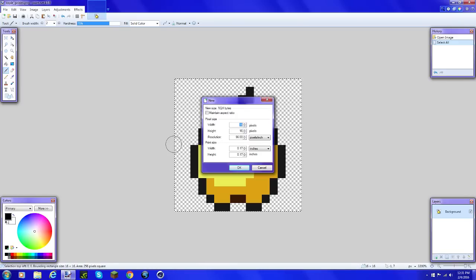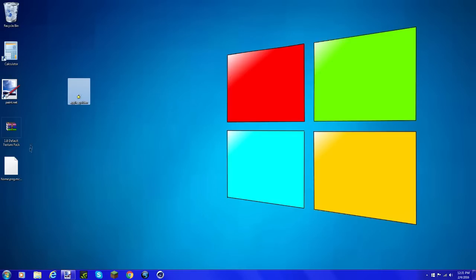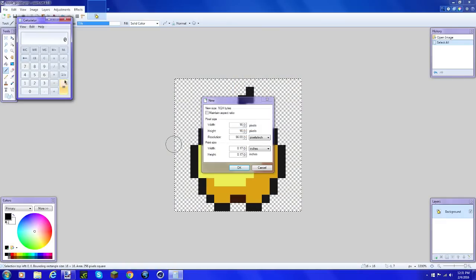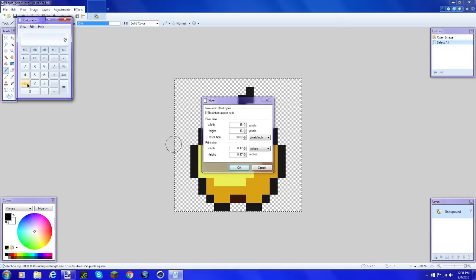Now here's where you're going to have to do a little bit of math. You're going to go in your calculator and do the resolution of your item. For example, mine's 16 - this works with every other one too.